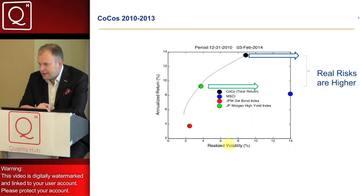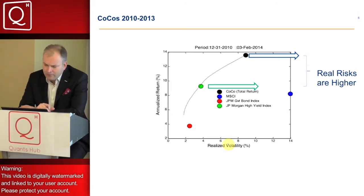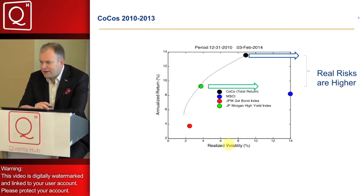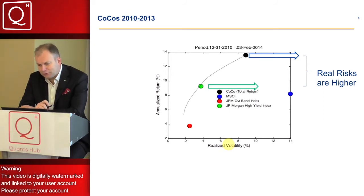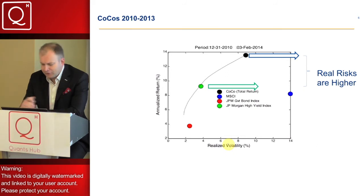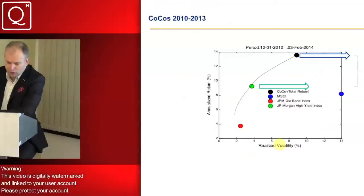This graph should act as a caveat for all those who are using traditional asset pricing models in portfolio construction — that framework doesn't really work here at all.